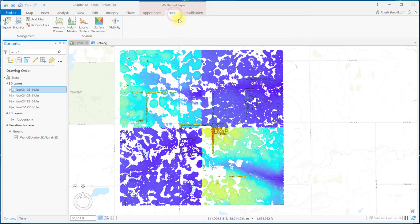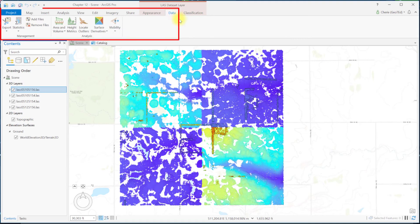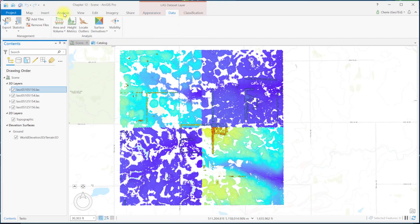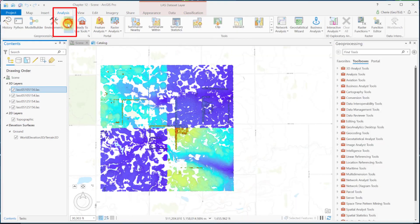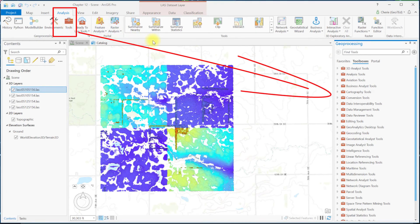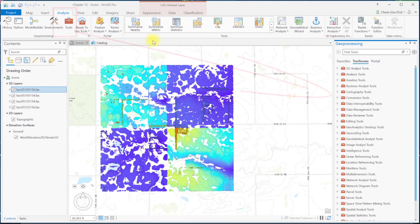Open the data tab. Here you see tools organized into two groups, management and analysis. These icons represent shortcuts to the most frequently used tools in these categories of geoprocessing. All of the tools can be found in the toolbox. Most of these operations will be covered in other chapters.